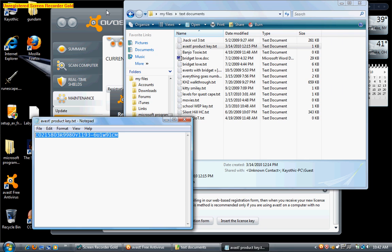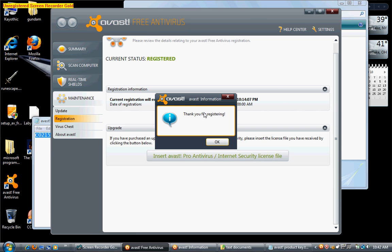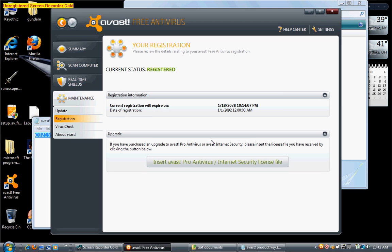And there you have it, there's Avast free antivirus, full, registered, and everything. Nothing more, nothing else to it. Quite easy.